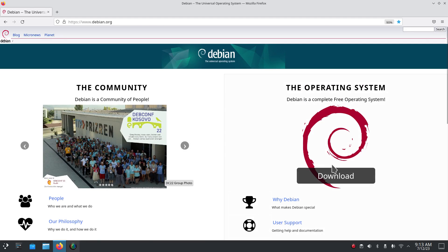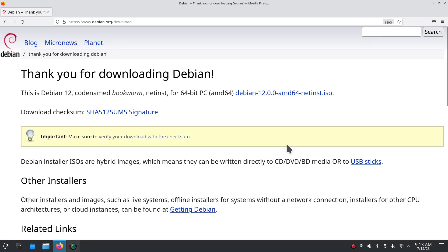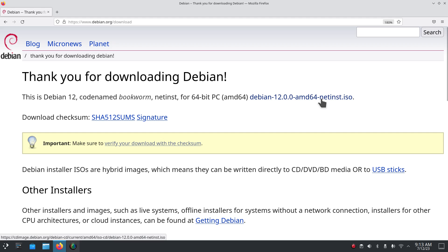You can use the net installer by clicking that if you have a 64-bit system. This is Debian 12, code name Bookworm, 64-bit — you can just click that file and download it and install it onto a USB stick or DVD. I used mine on a USB stick.